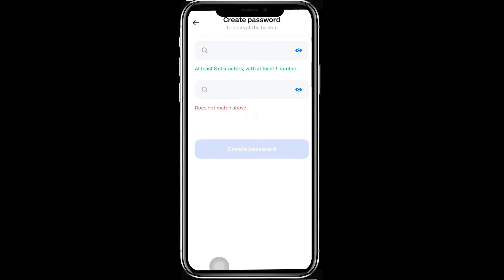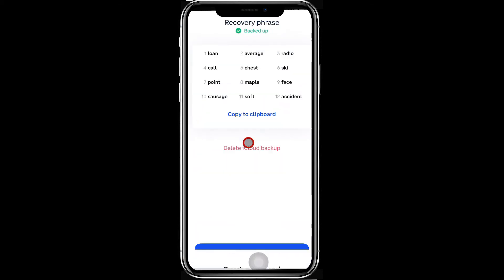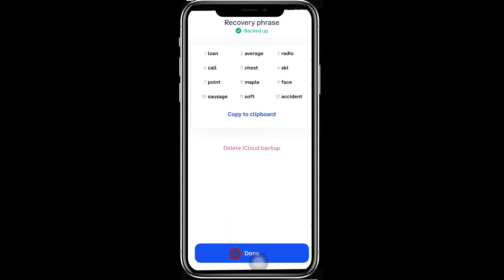Step 12: Enter a password to encrypt the backup. Step 13: Press Done after you have suitably backed up the recovery phrase. Your Coinbase Wallet is now installed.